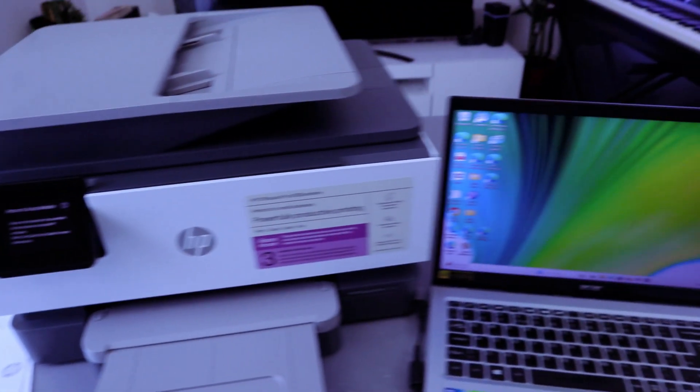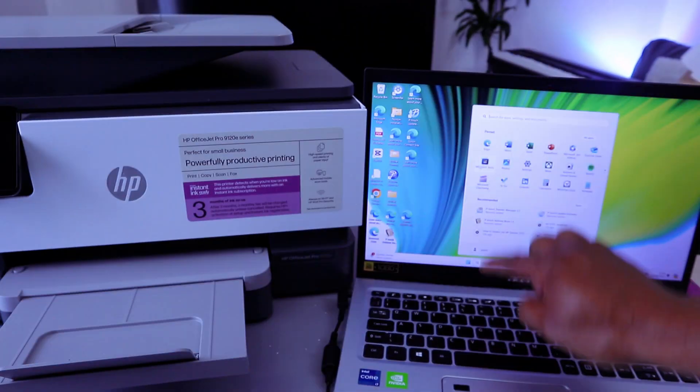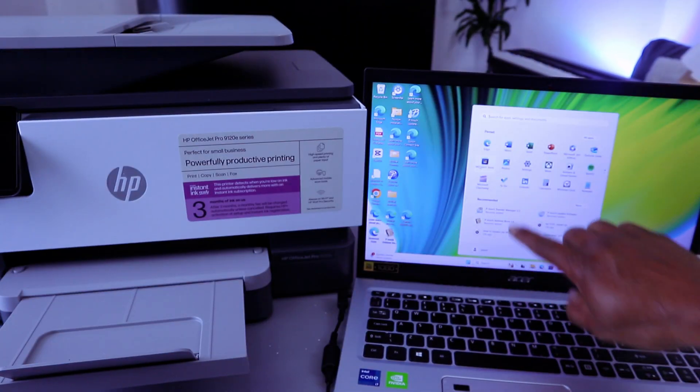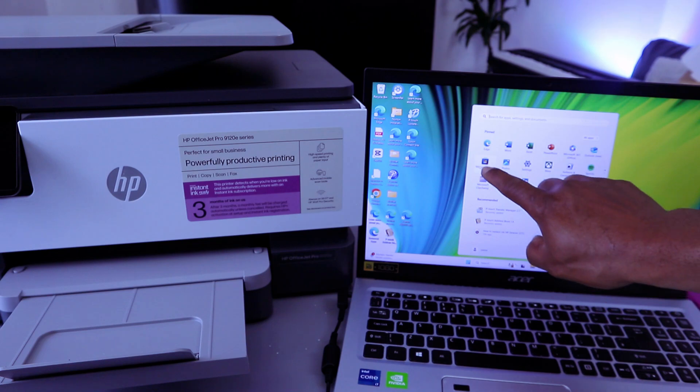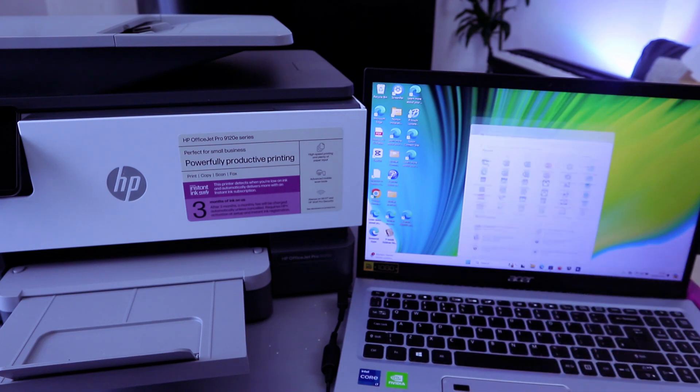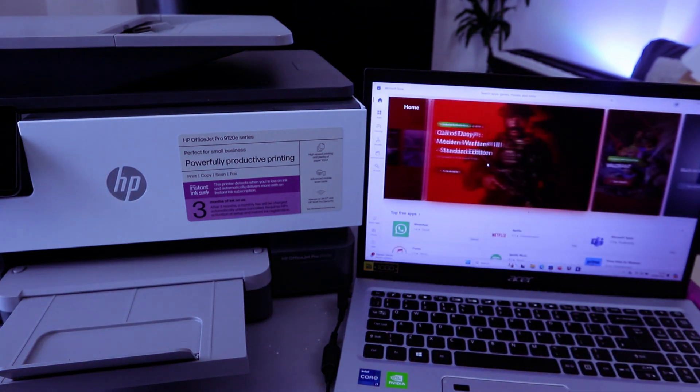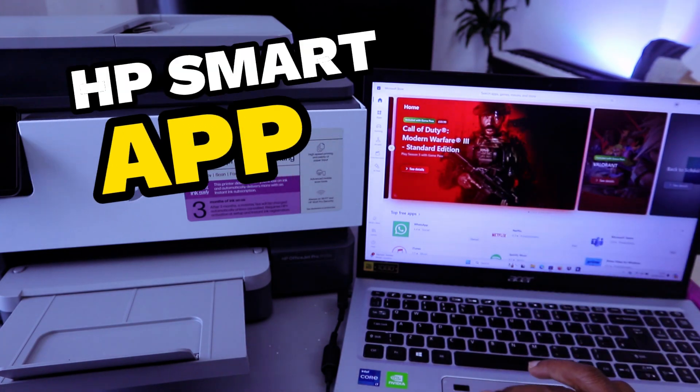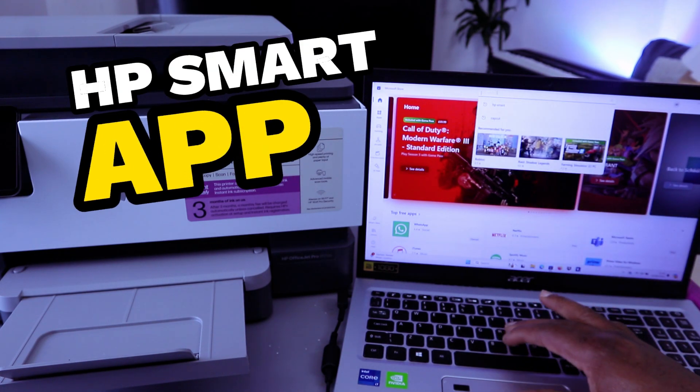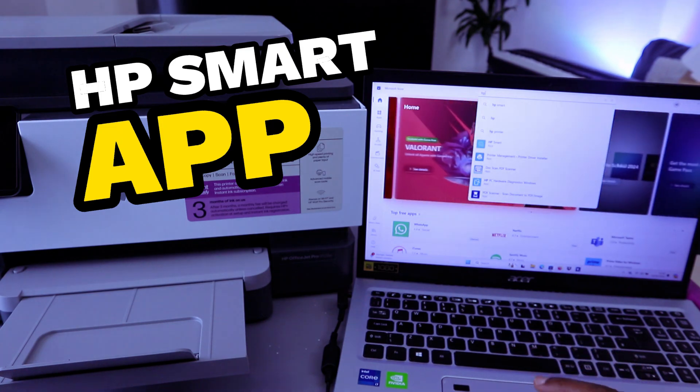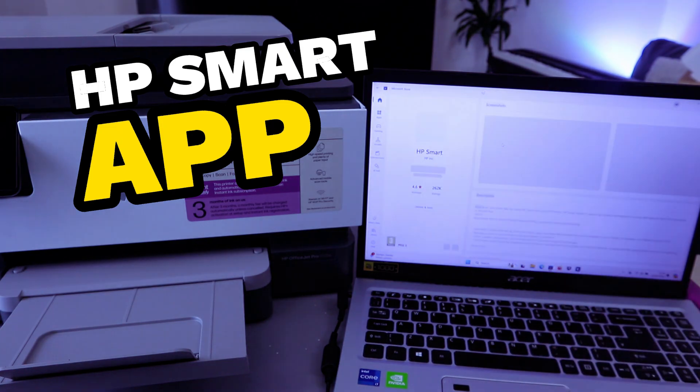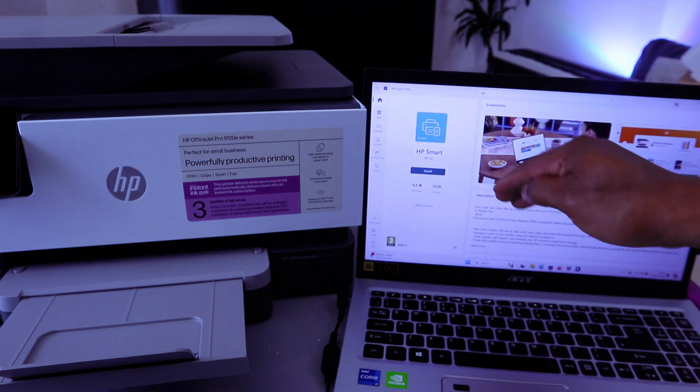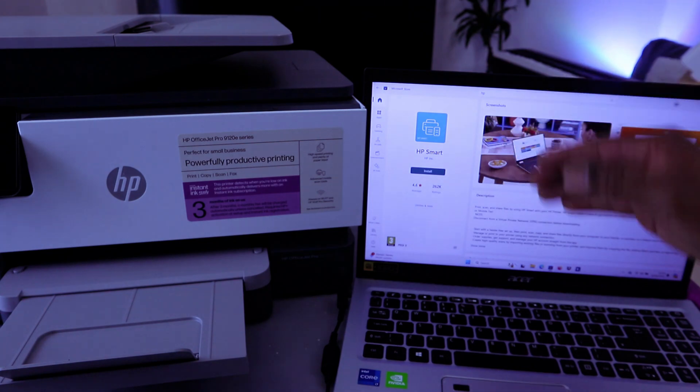Once you select Start from your laptop, then you select Microsoft Store. Select on it. Now you need to go on top and type HP Smart App from the search. HP Smart App. This is HP Smart App. You need to download it to your laptop. It's already installed.